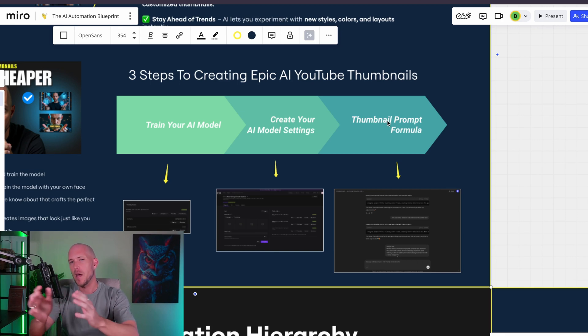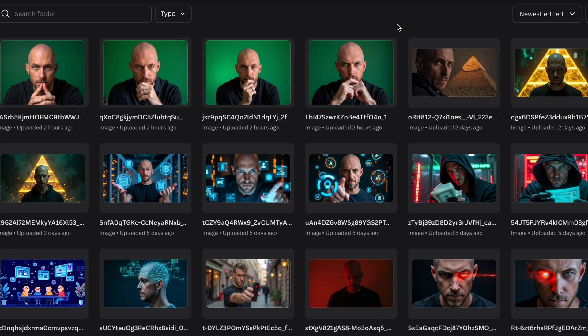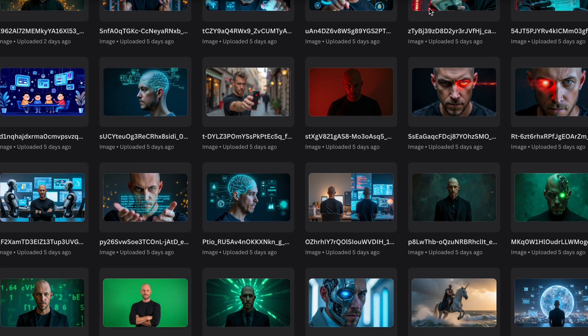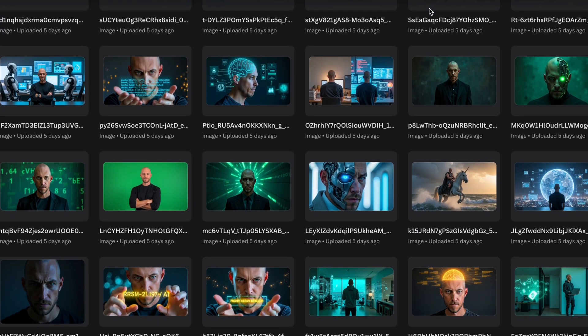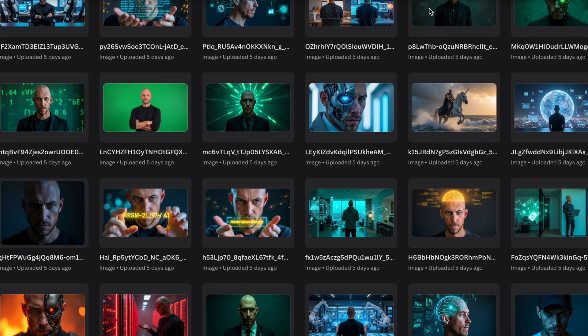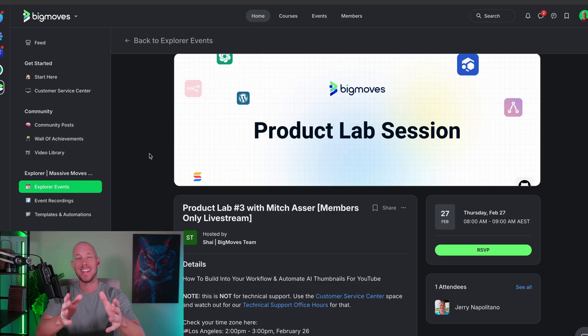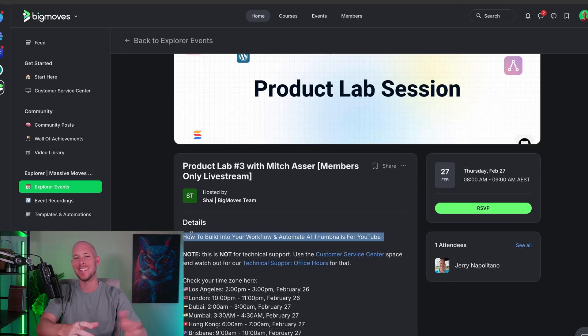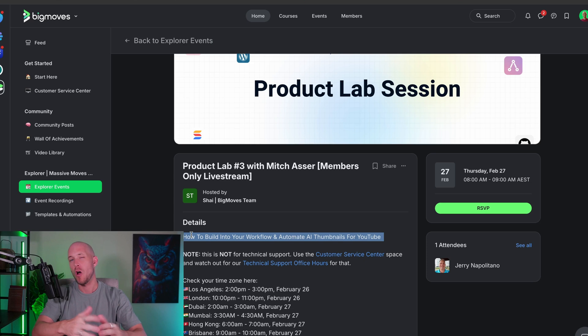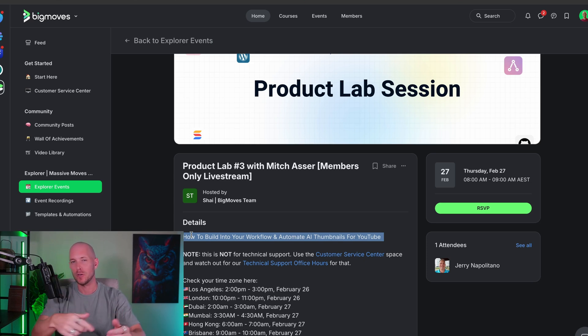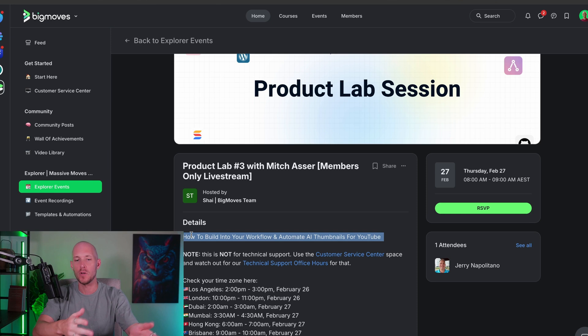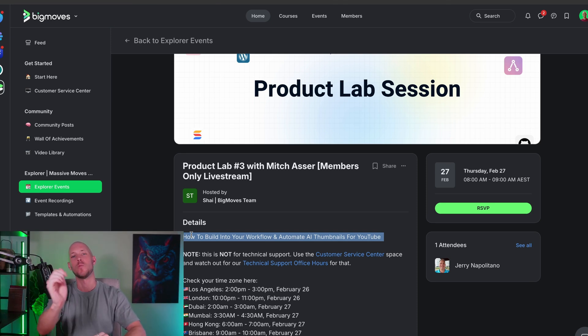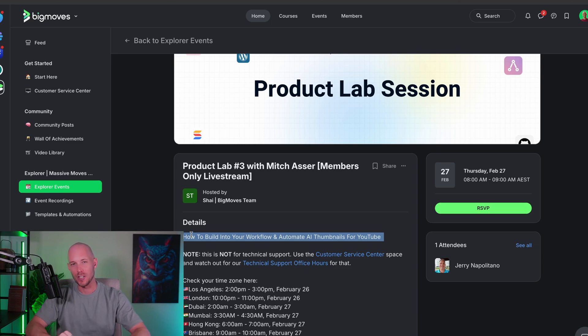I'm going to give you the thumbnail prompt formula and tool that I've been using to create amazing YouTube thumbnails over the last couple of weeks that have elevated the quality of thumbnails on my YouTube channel. Plus, at the end, I'm going to show you how to take this manual process and automating that into a workflow so that not only do your YouTube assets get done, but then we can also automate the creation of three, four, five, even 10 different types of YouTube thumbnails.